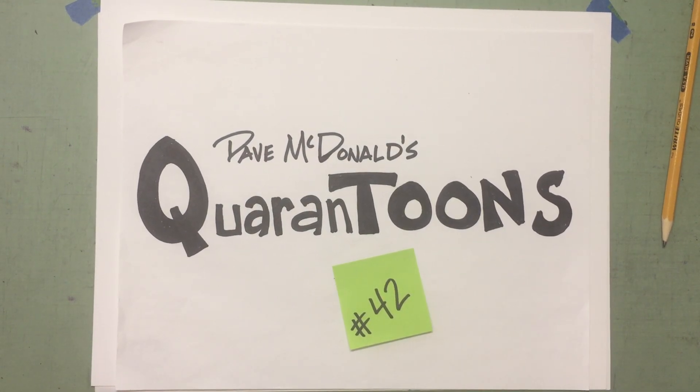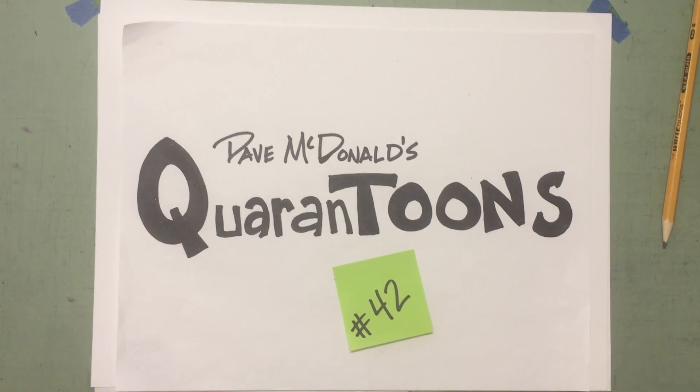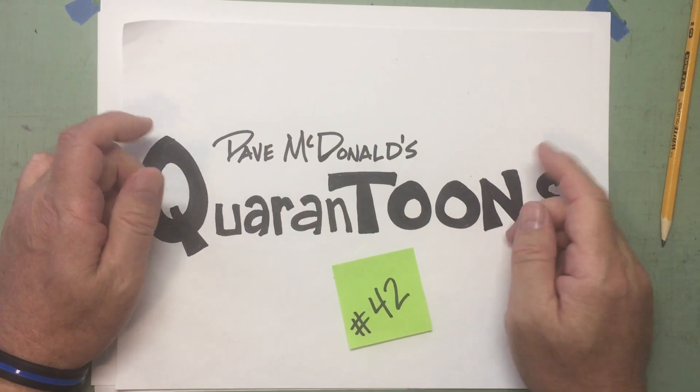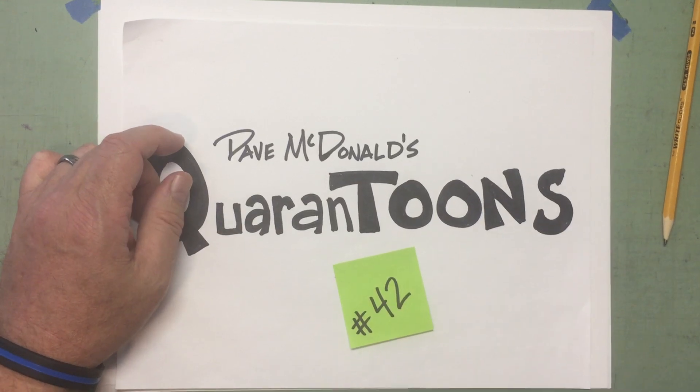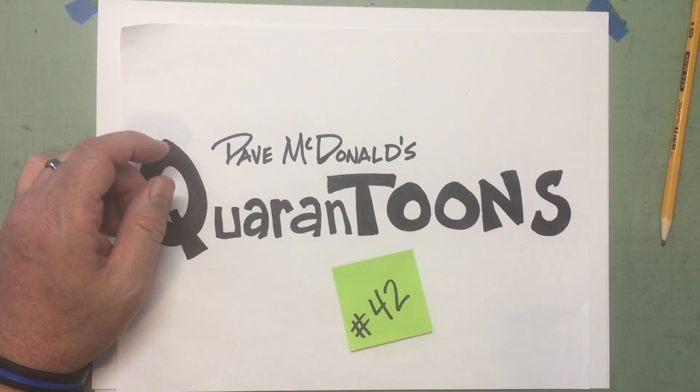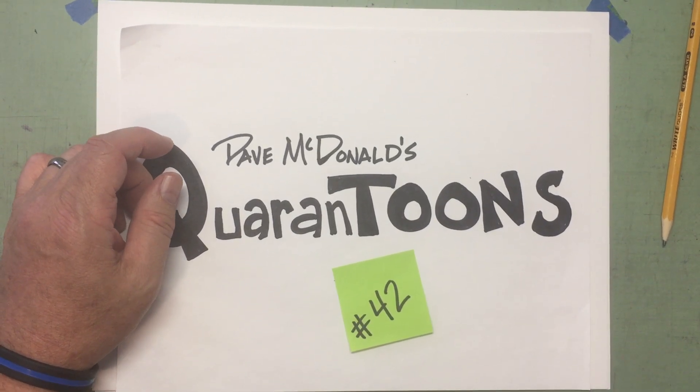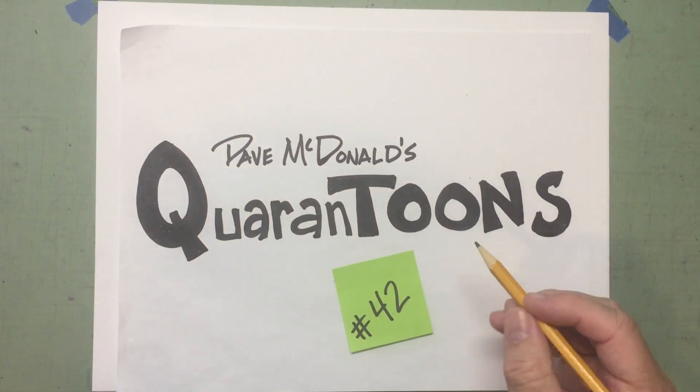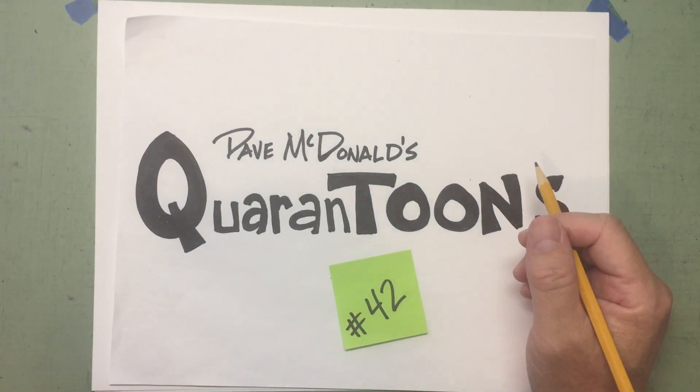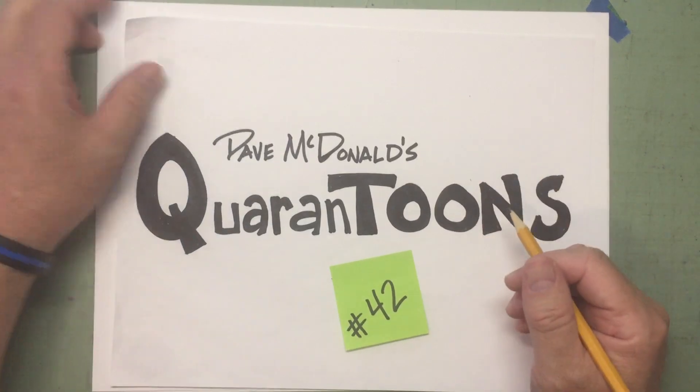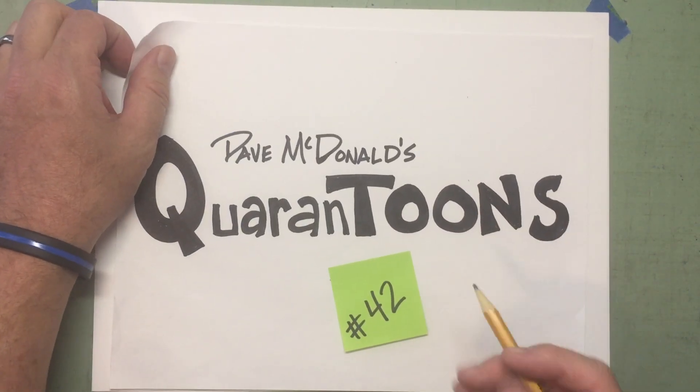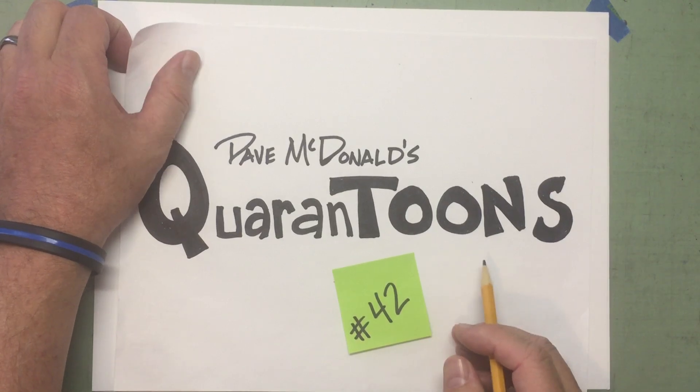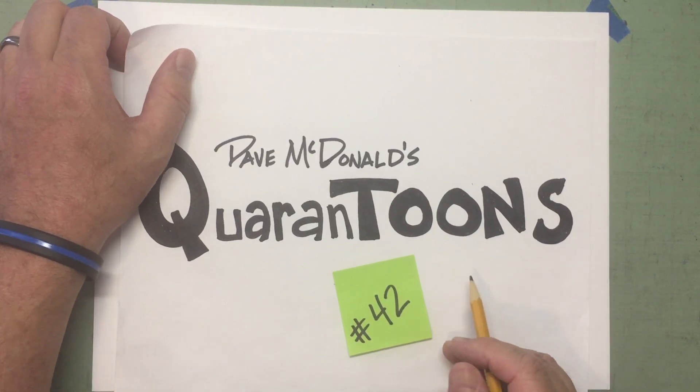Hello my Quarantoon friends! Dave McDonald back here with you for another exciting edition of Quarantoons, Drawing Cartoons with Dave McDonald! That never gets old, does it? Well, maybe for you it does, but for me it's fun! I enjoy it!